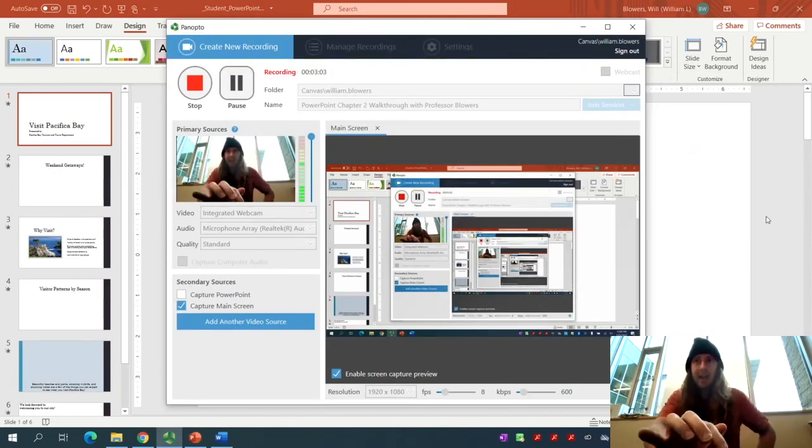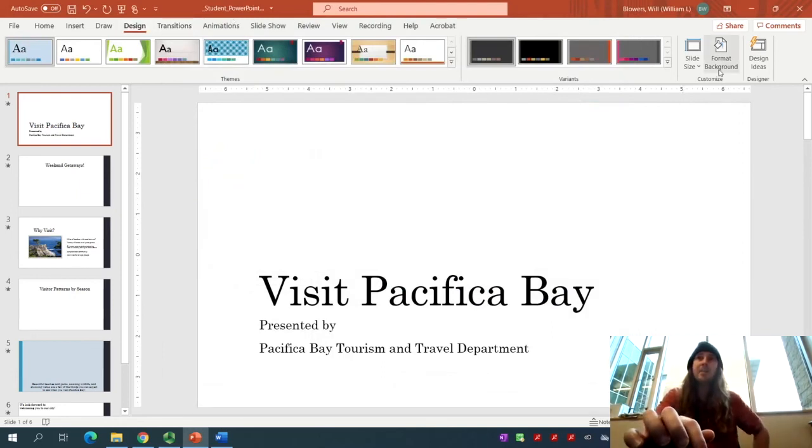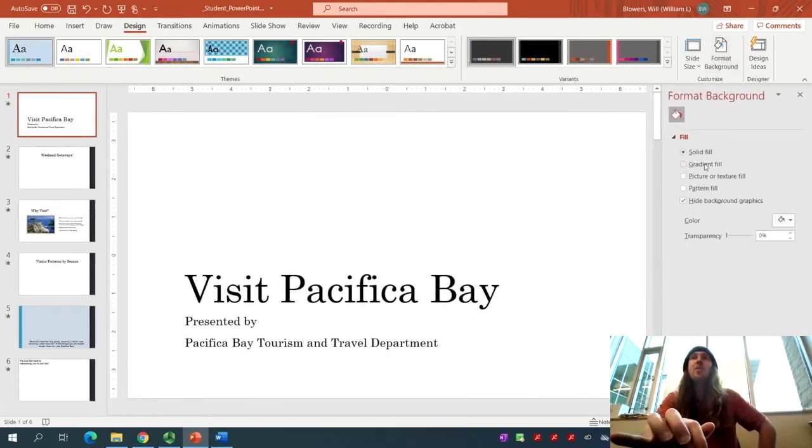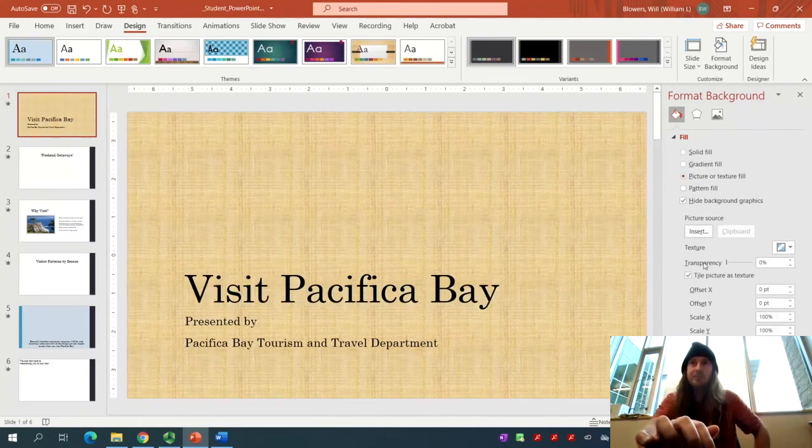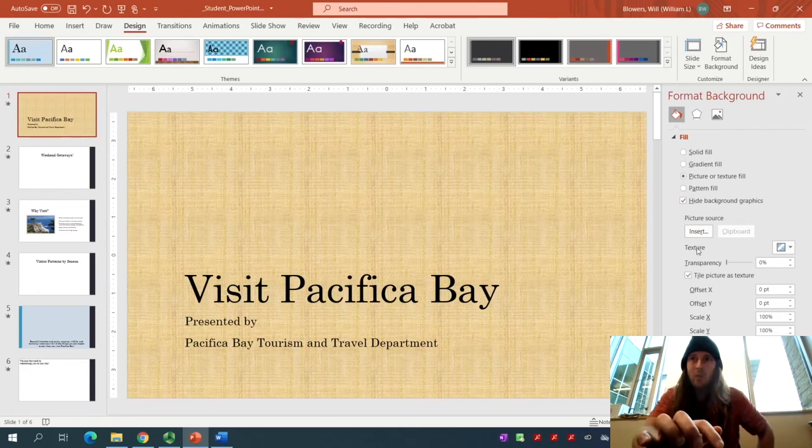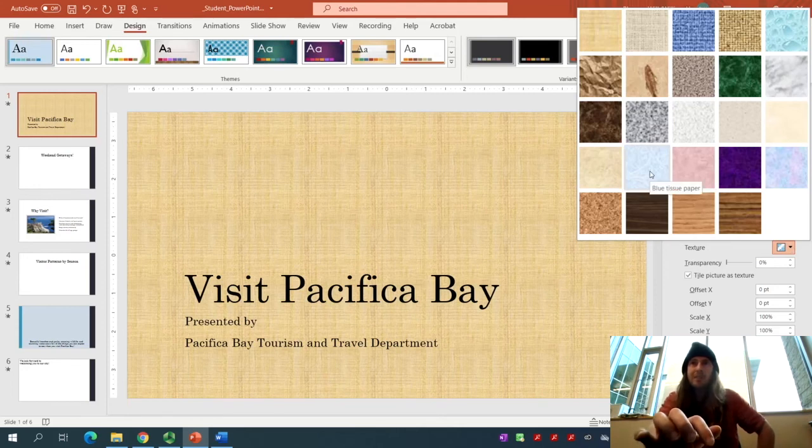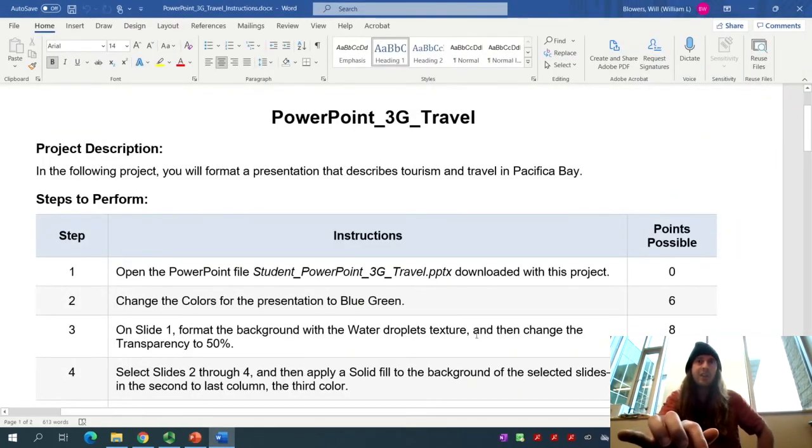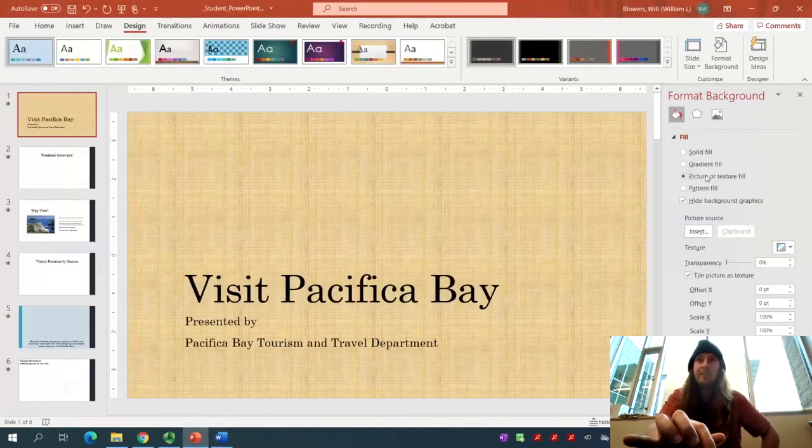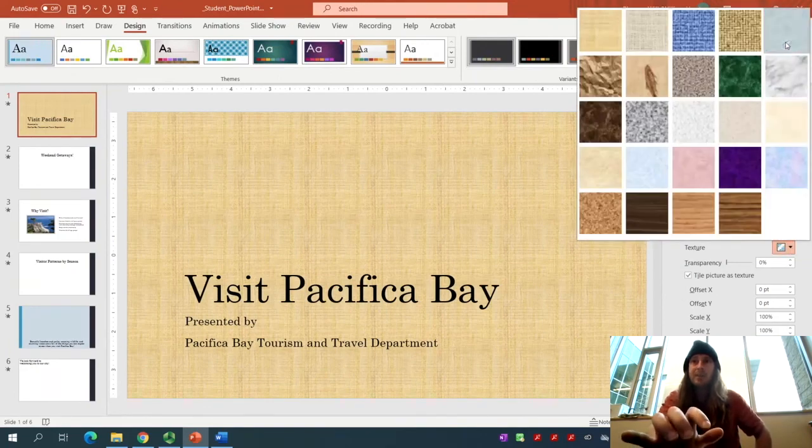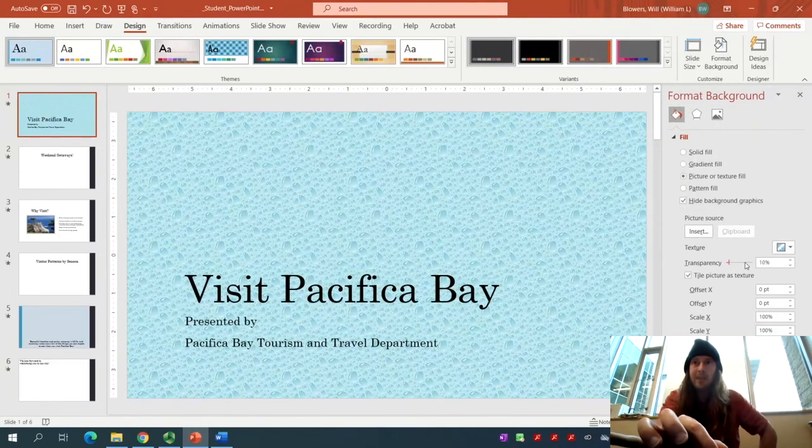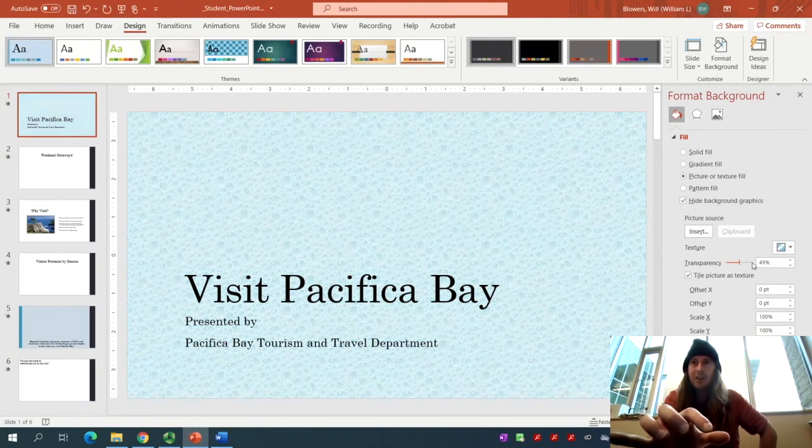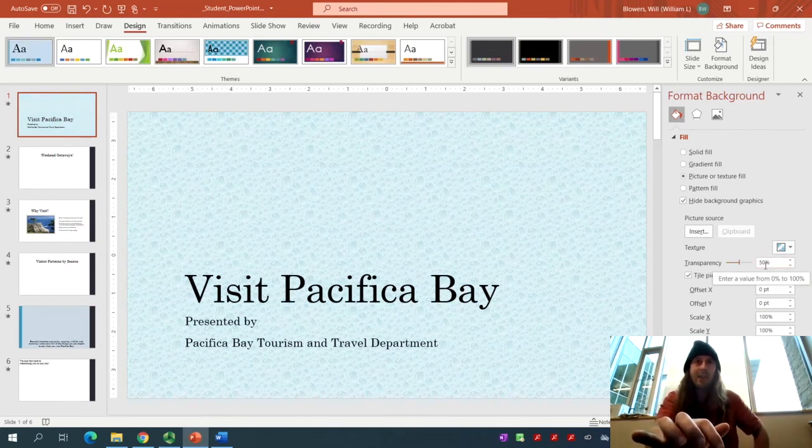Stay on the Design tab. On the right-hand side in the Customize group, click on Format Background. From there, click on Picture or Texture Fill. Scroll down and where it says Texture, click that button. The one we're looking for is Water Droplets. Change the Transparency to 50%. You can either toggle it or just type in 50 right there. That's how Slide 1 should look.